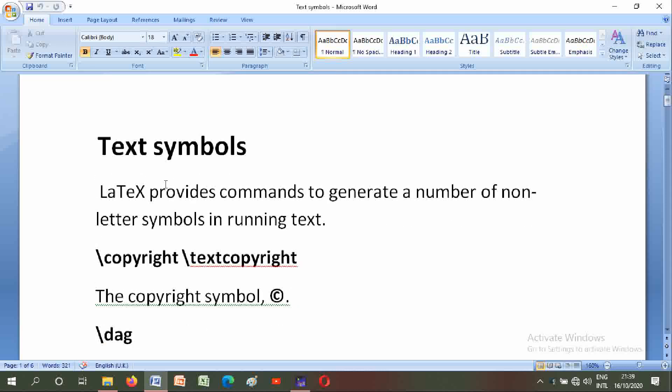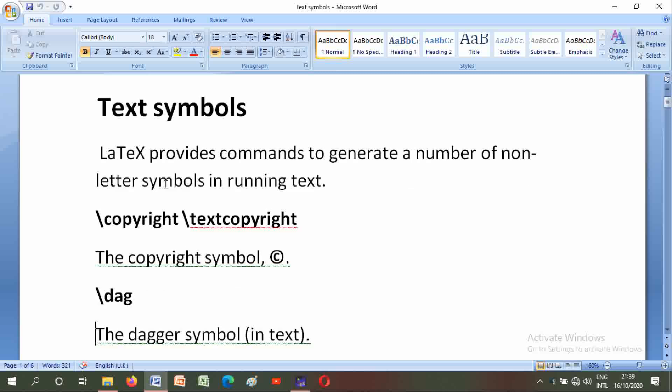Backslash copyright, backslash textcopyright. The copyright symbol is C in a circle.